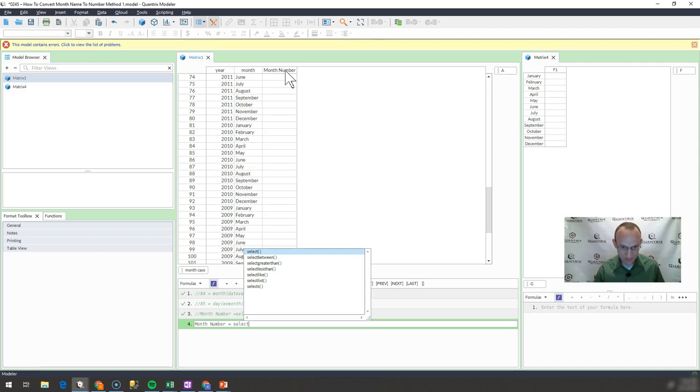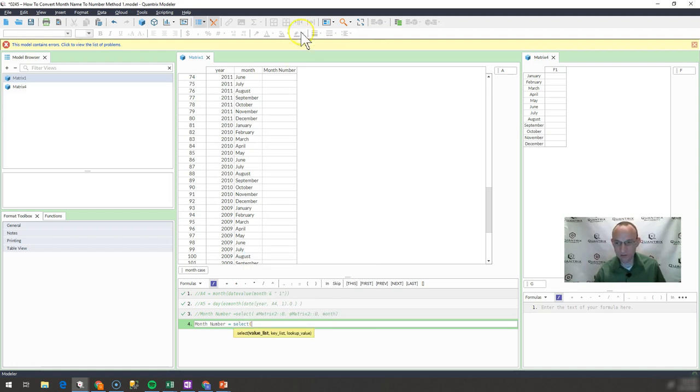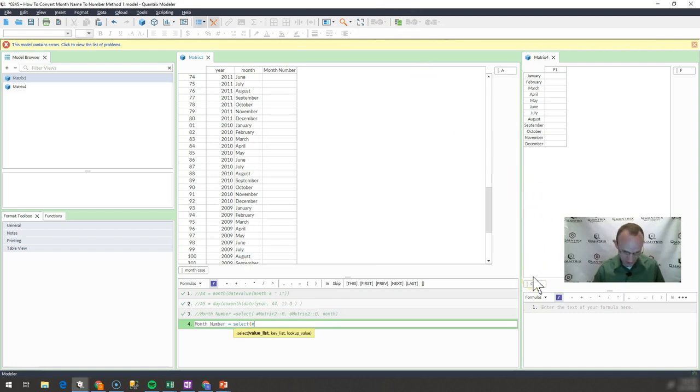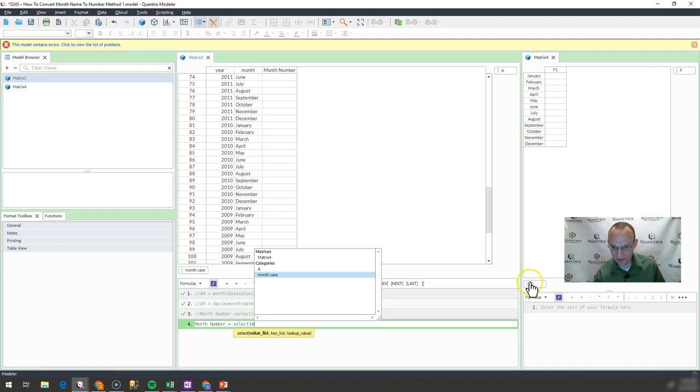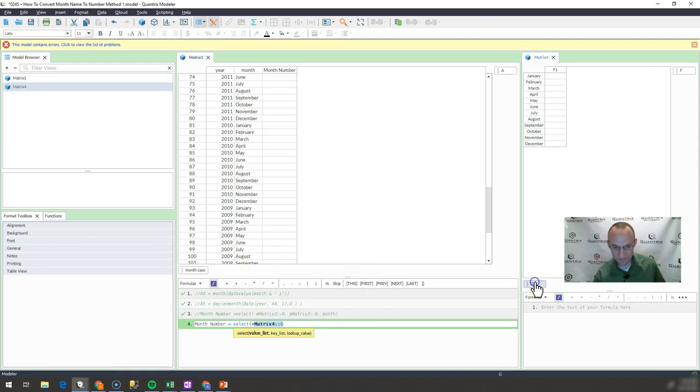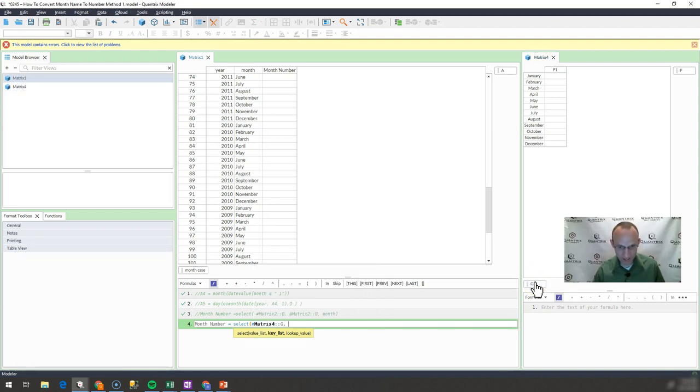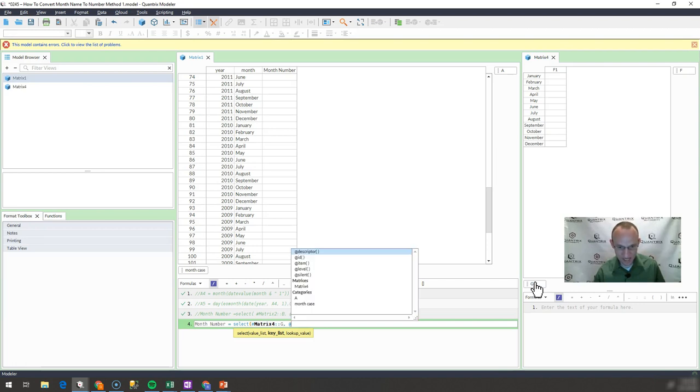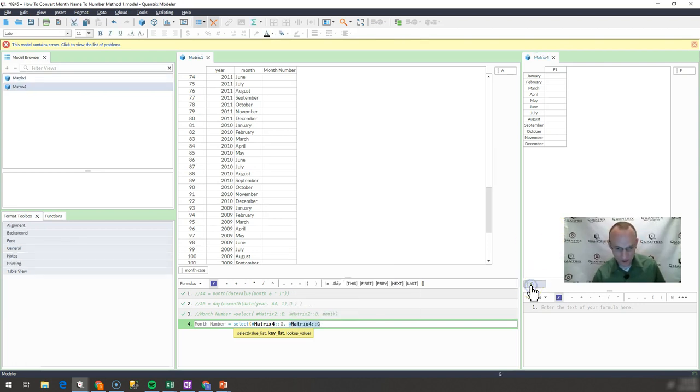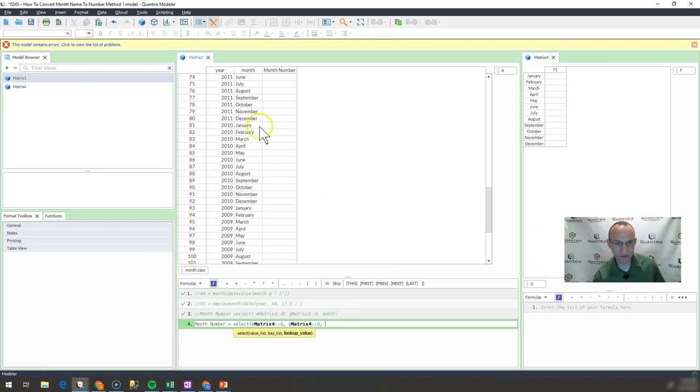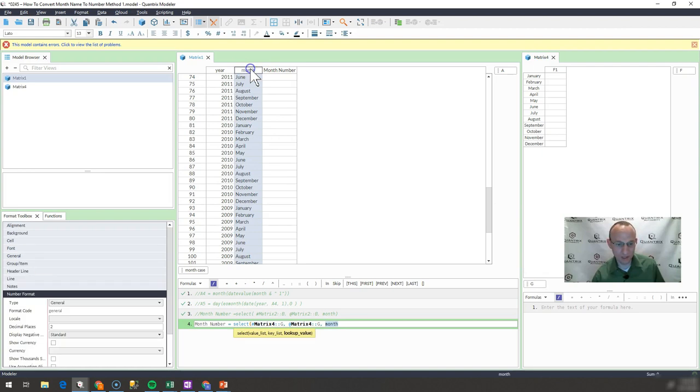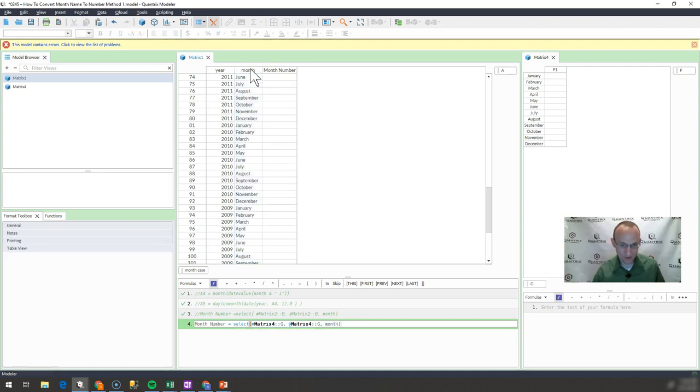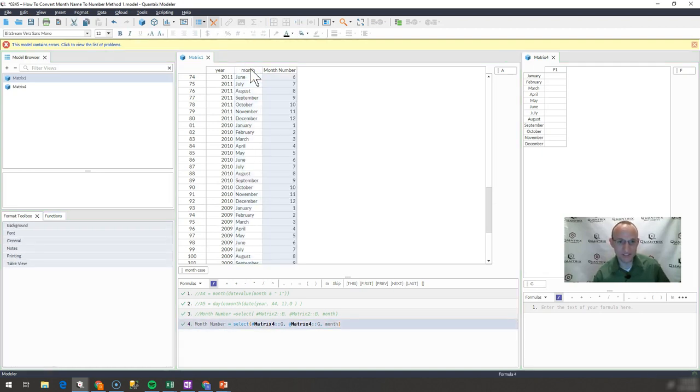So I go select and I want to bring back the index of G. So I'd hit hashtag category G and my key list is going to be at category G and my lookup value is going to be month. And when I do this, I hit enter.